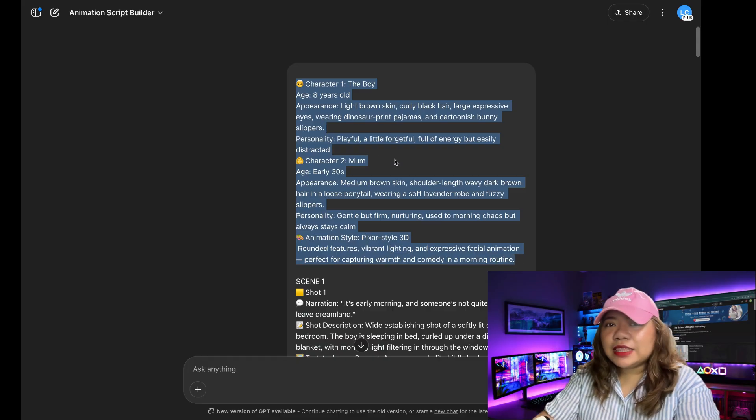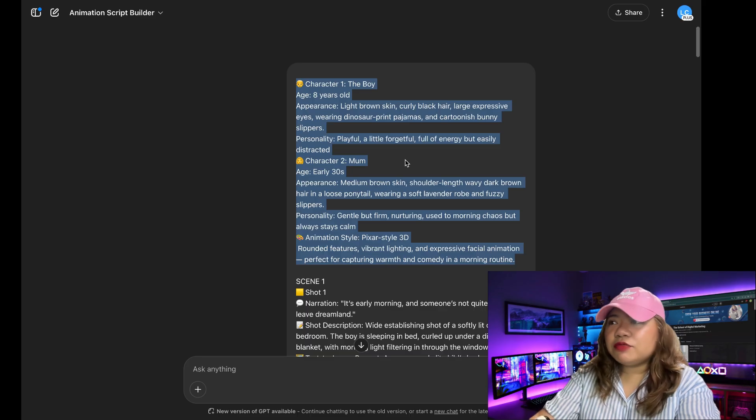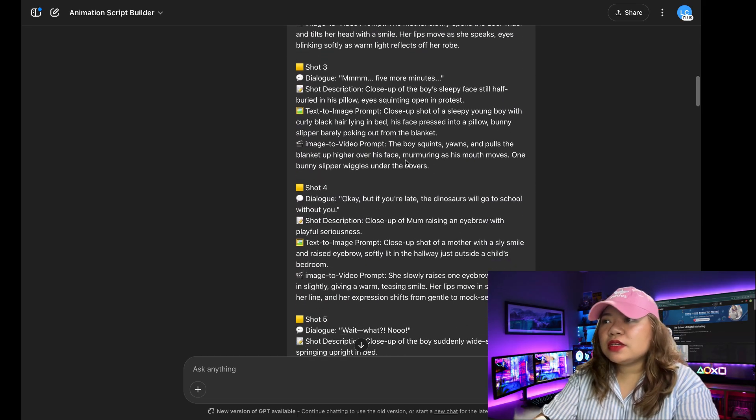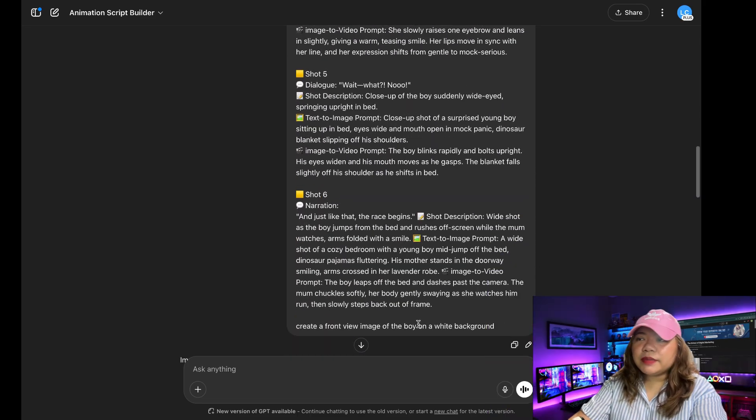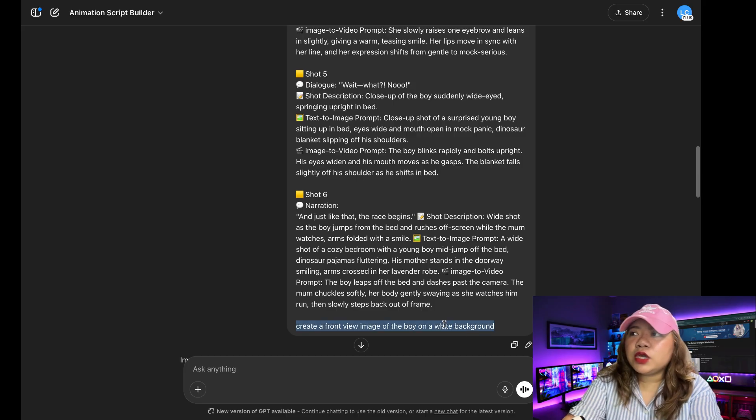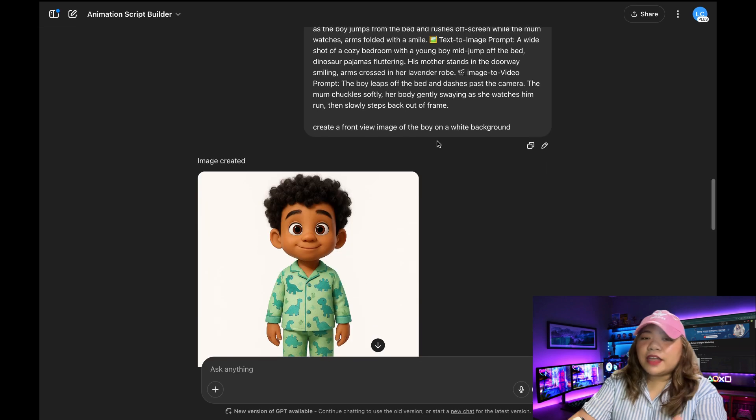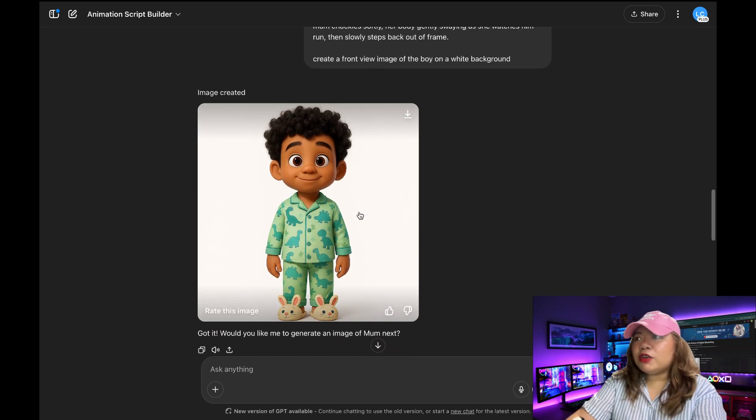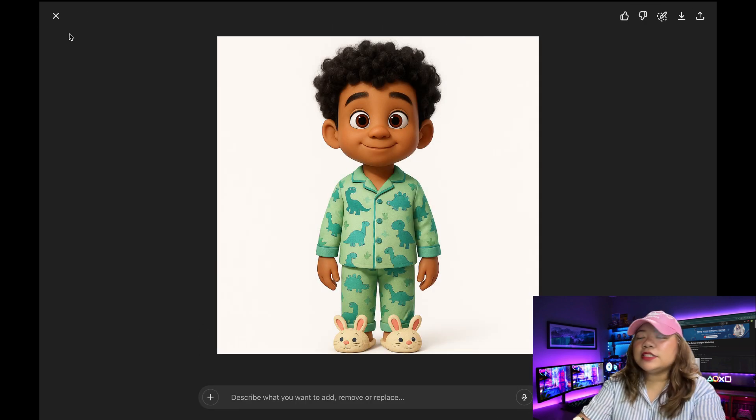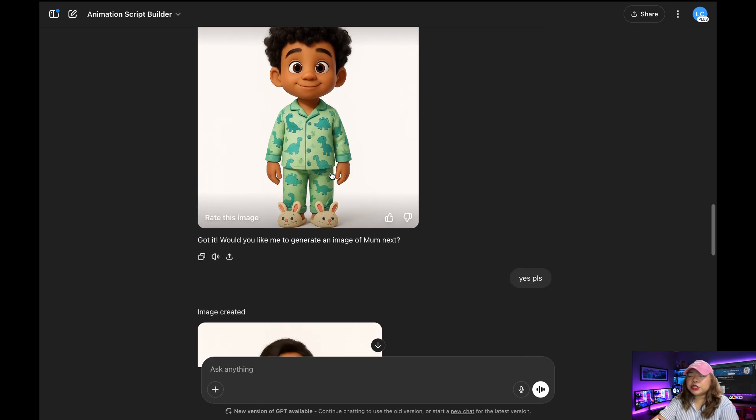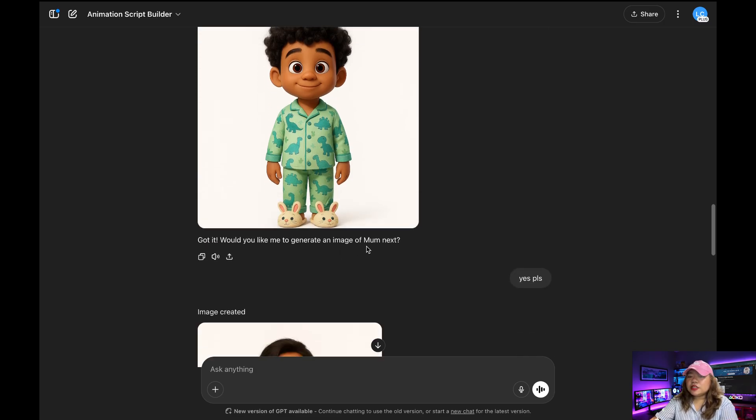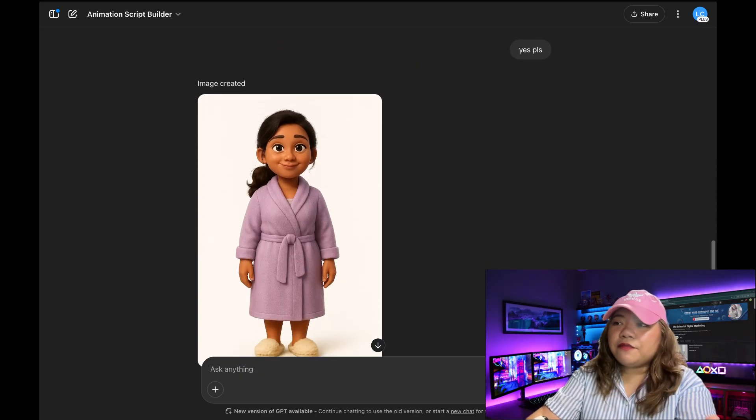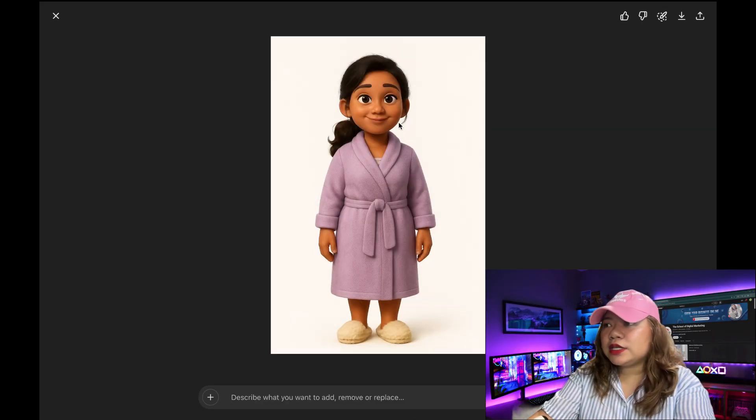Then I'm going to paste the script in here. And make sure in the top, you also paste the description for the two characters. Just to make sure we get that consistent characters and really nice looking images. So below, I'm going to put a prompt that says, create a front view of the image of the boy on a white background. And there we go. We got the image of the boy on a white background. It's looking very nice. So next, it says right here, would you like me to generate an image of mom next? So I'm just going to say yes, please. And so there we go. We have both our characters visualized.